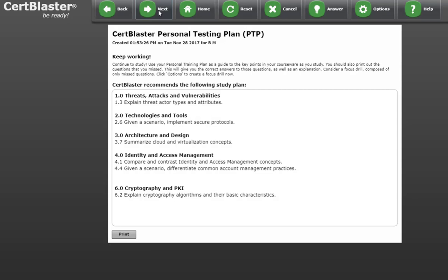Finally, here's your personal testing plan. This should be used as a guide to be sure exactly where you're weak in terms of the Security Plus 501 objectives.